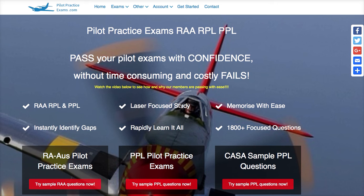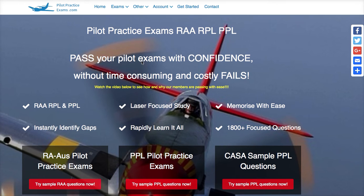Hi guys, it's Matt here from PilotPracticeExams.com. This is a quick video to help you navigate this site and also pass your exams with ease. What I want to do is quickly show you how it works and how it's laid out so that you can find your way around, because it is a massive, massive site.